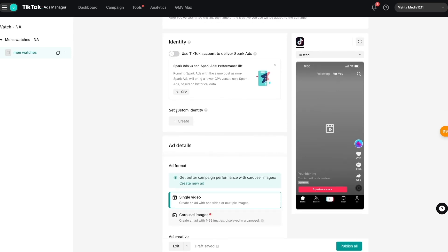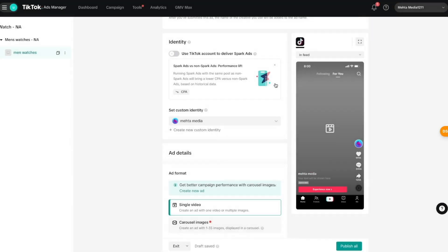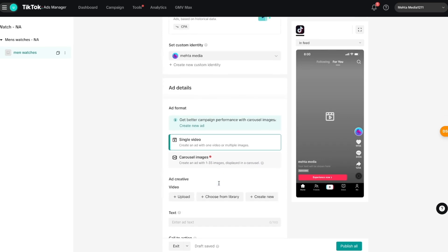You can go to 'Set Custom Identity' where you can deliver your ads with a custom profile image and display name — upload a logo and enter a name. I'll put in 'Meta Media,' add a logo, and press 'Create.' This is the ad name that will show up every time my ad is promoted. Once your custom identity is selected, you can go ahead and set up your ad format details.